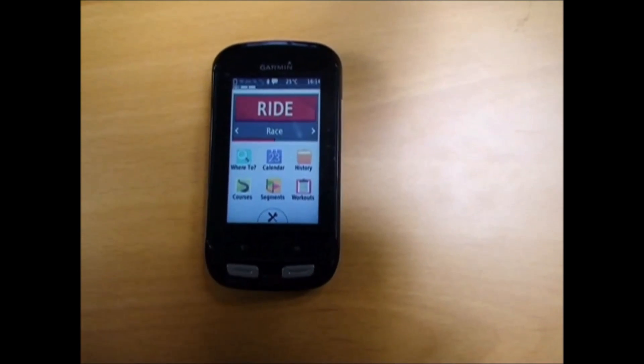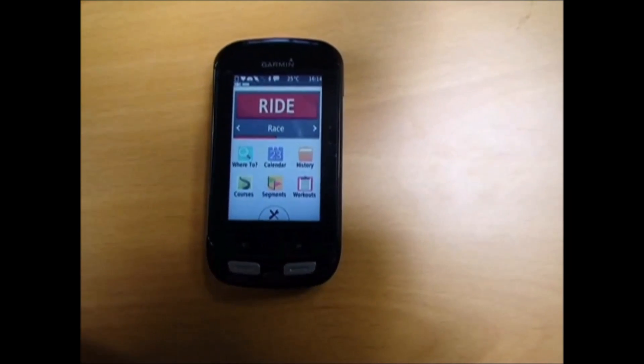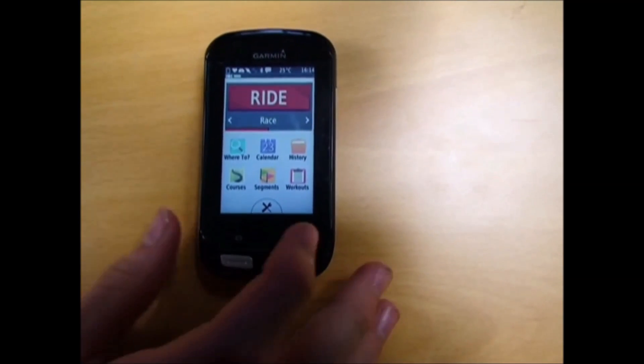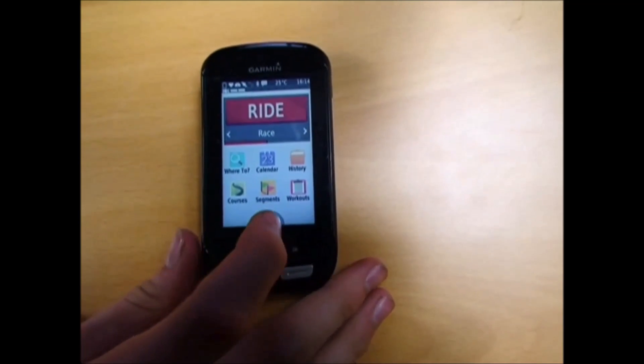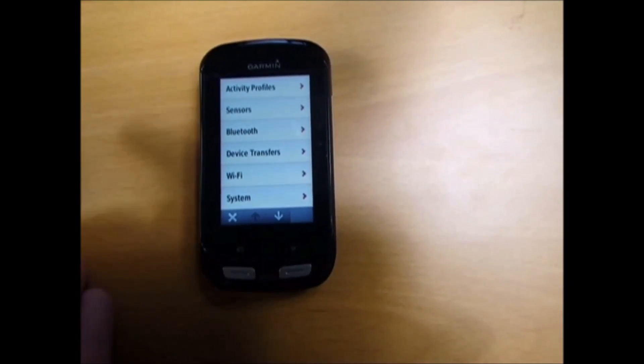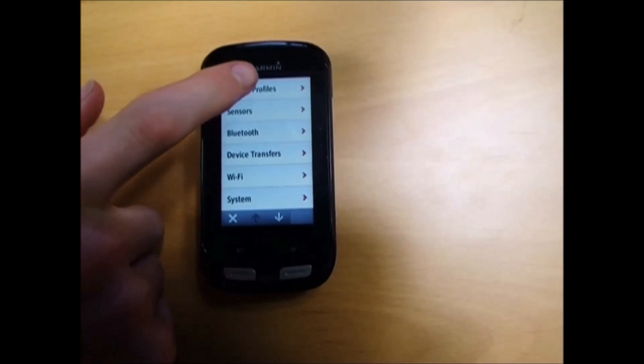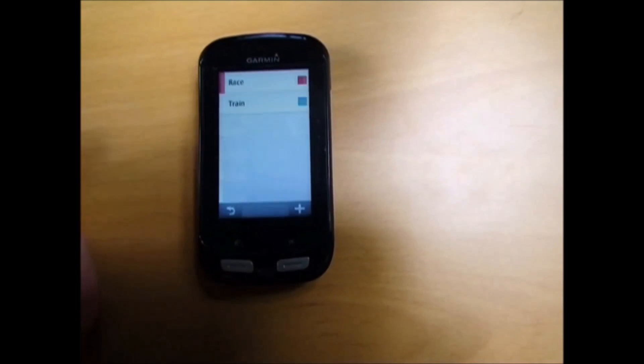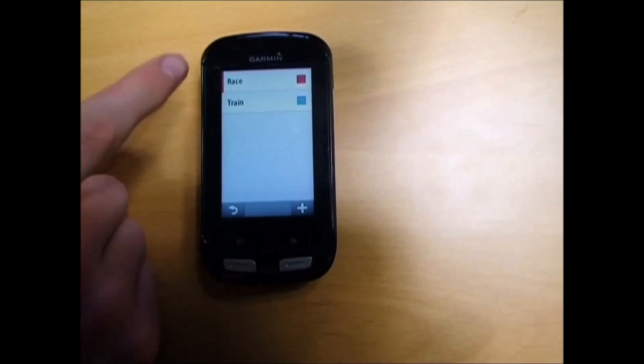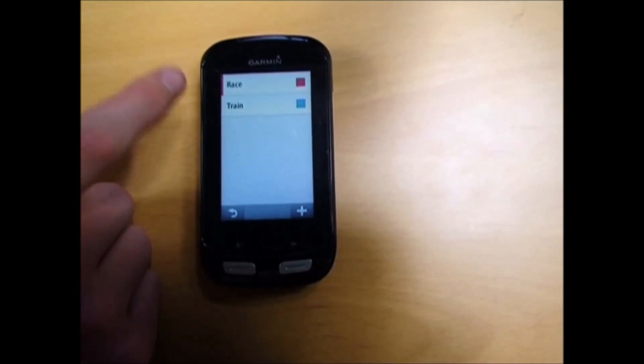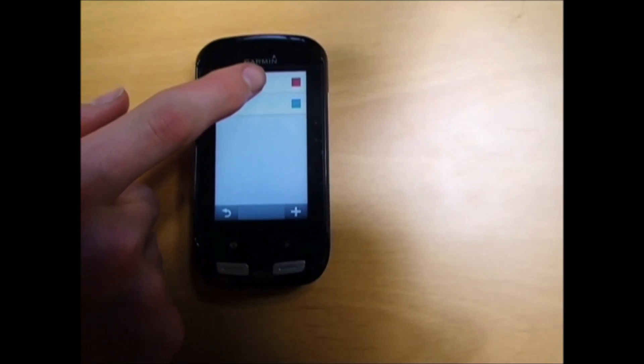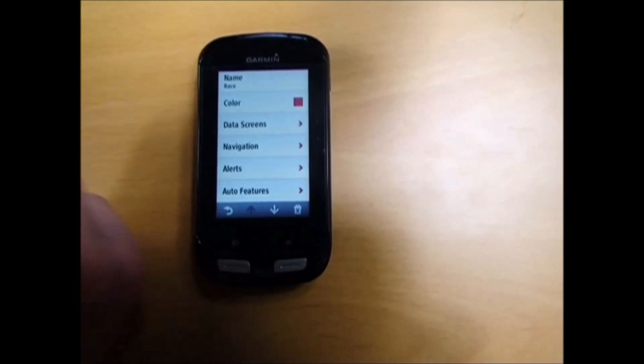There's two ways you can do it. The first way is to go into settings, then activity profiles, then choose whatever activity profile you're using - in my case that's race.